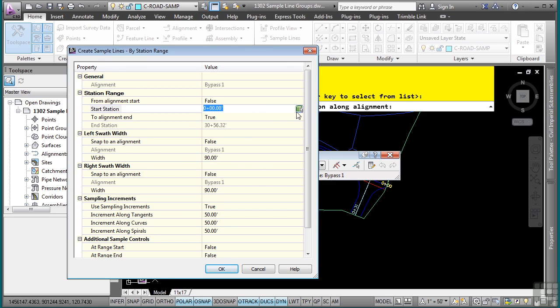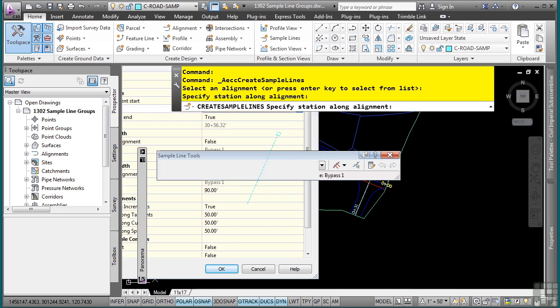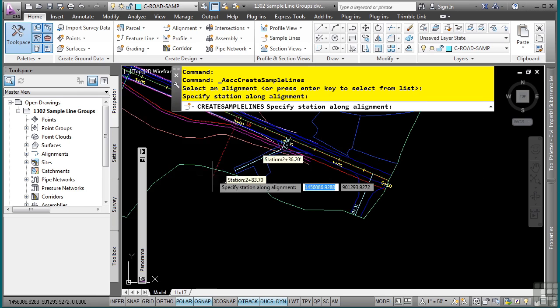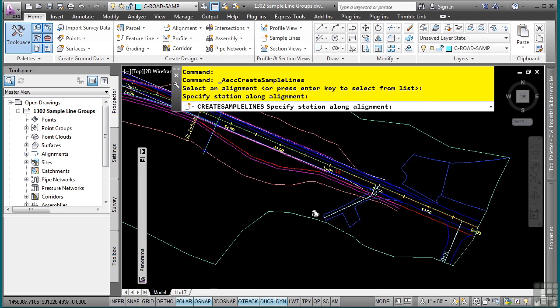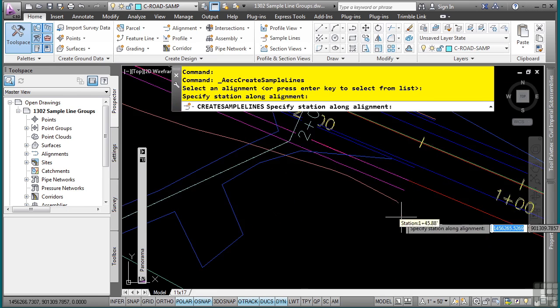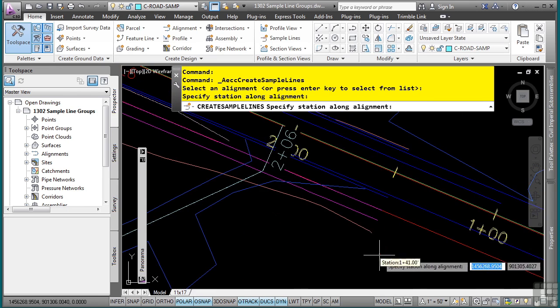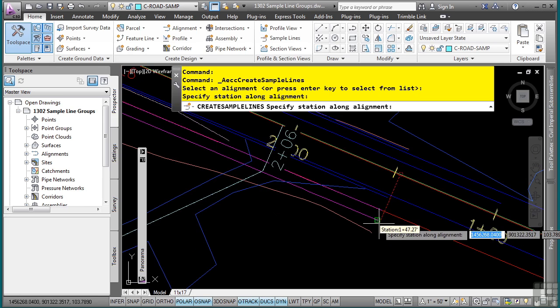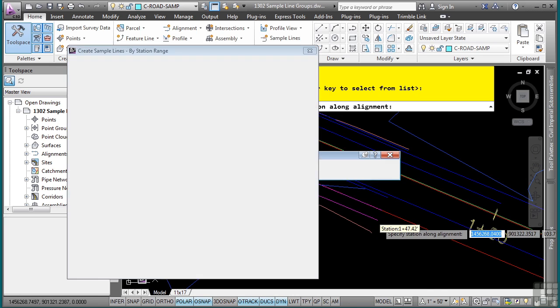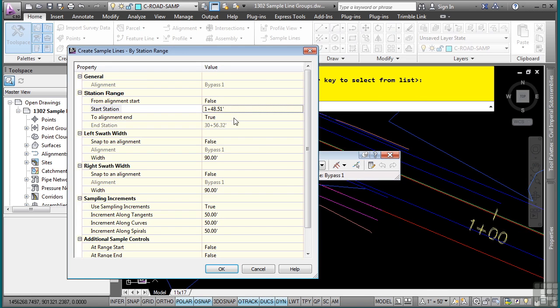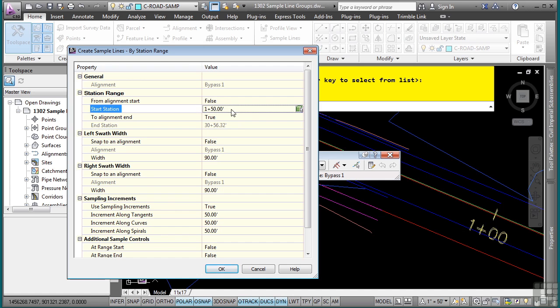And we'll go over here, click once, and then we'll pick on this button here to access the alignment information. And let's say we want to begin at this station value right there. That gets us close and we'll go ahead and say we want to start at 150. Then for the end of the alignment, we can say true in this case, because we do want to go to the end of the alignment.